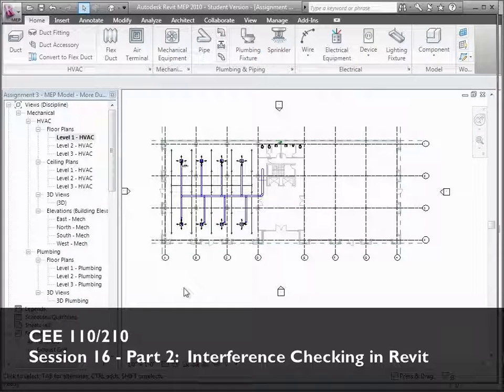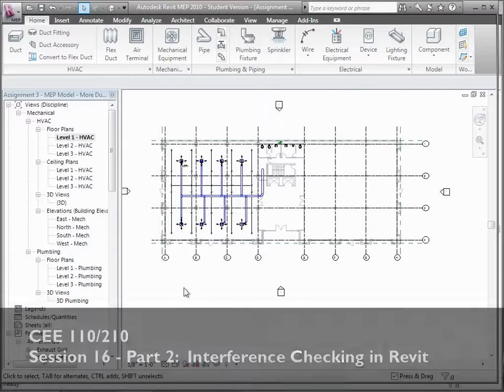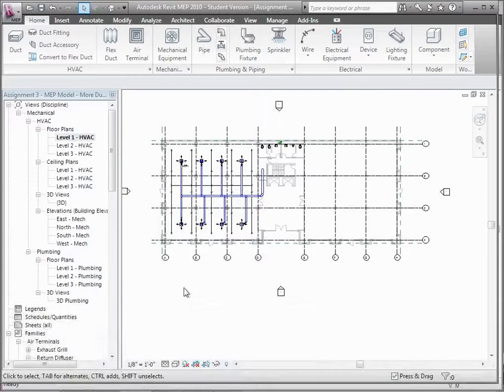We have these basic systems put together. Let's start looking at how we can see if they're working together and what's really happening in terms of trying to keep them coordinated.